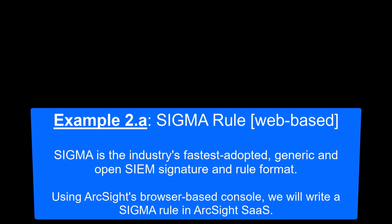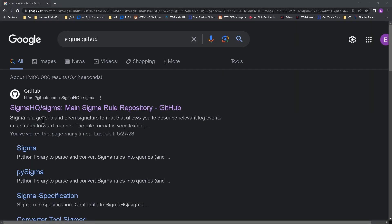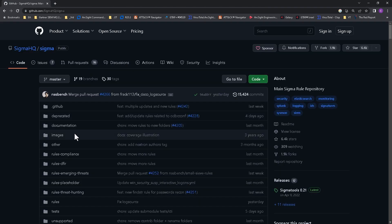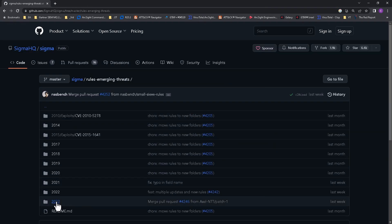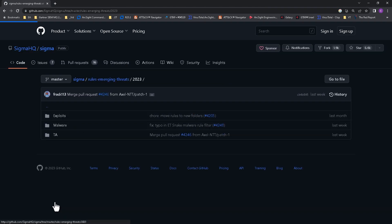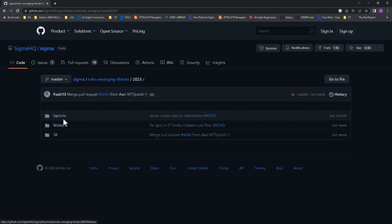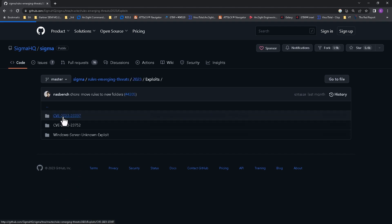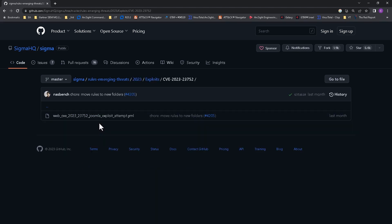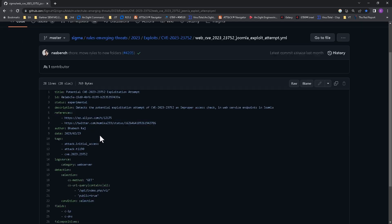In our first of three Sigma examples, we'll show how a Sigma rule can be imported into ArcSight using the browser-based rule wizard. First, I will select a recent Sigma rule from Sigma's GitHub repository. From the emerging threats, this Joomla exploit rule looks interesting.